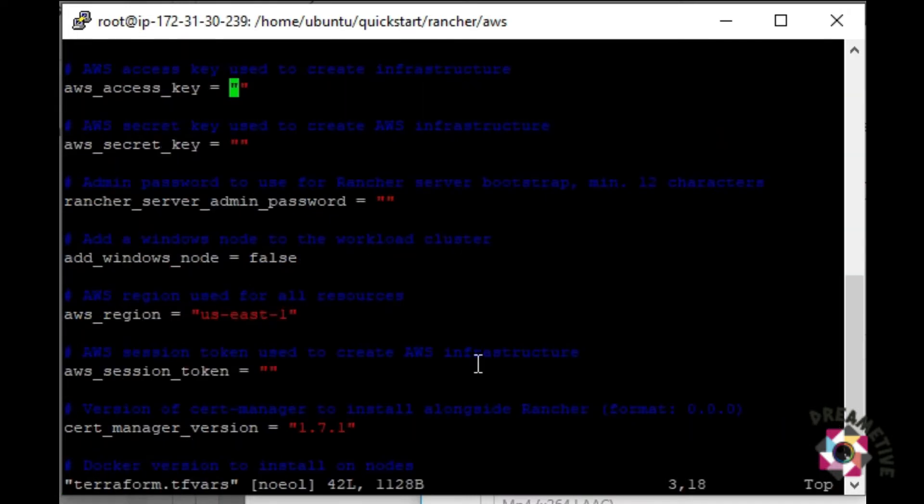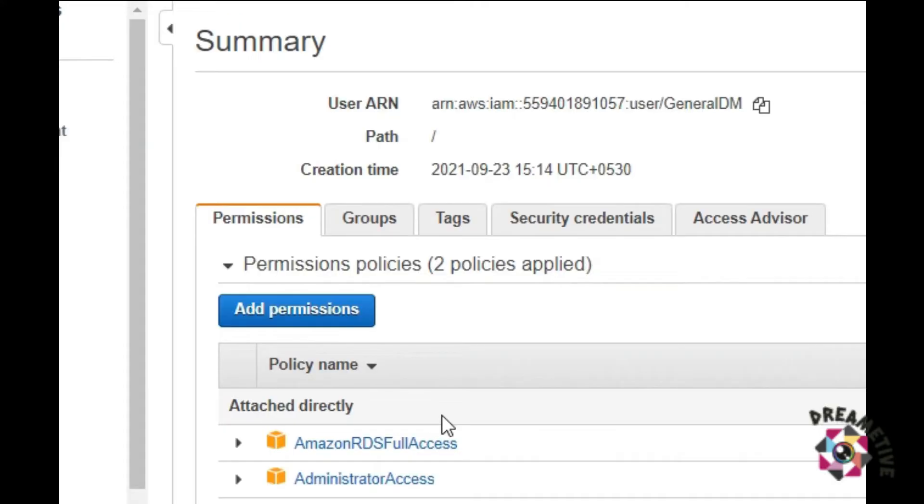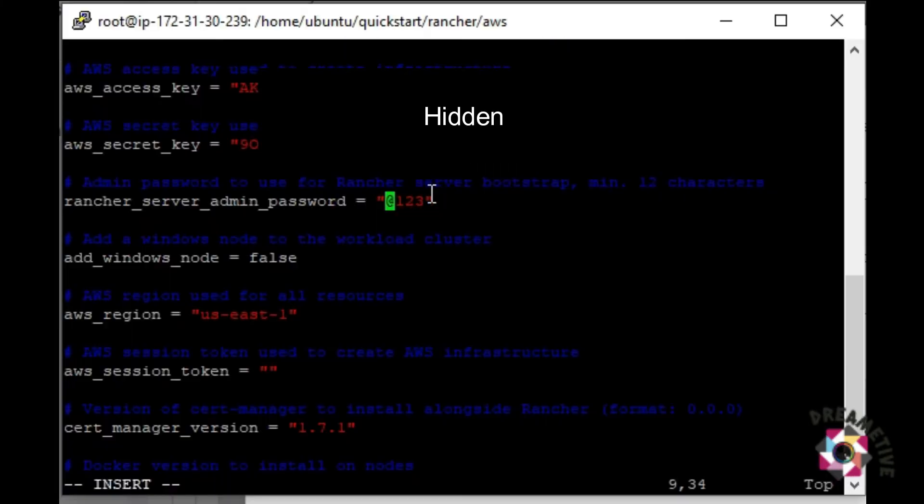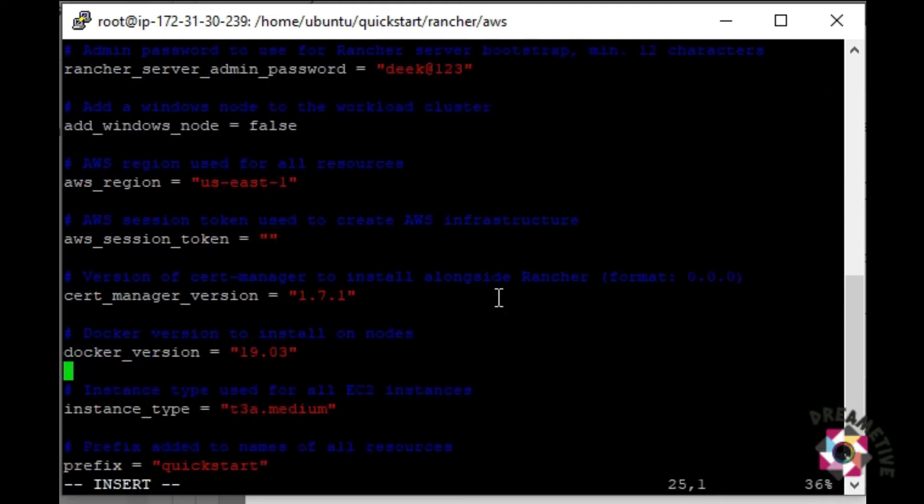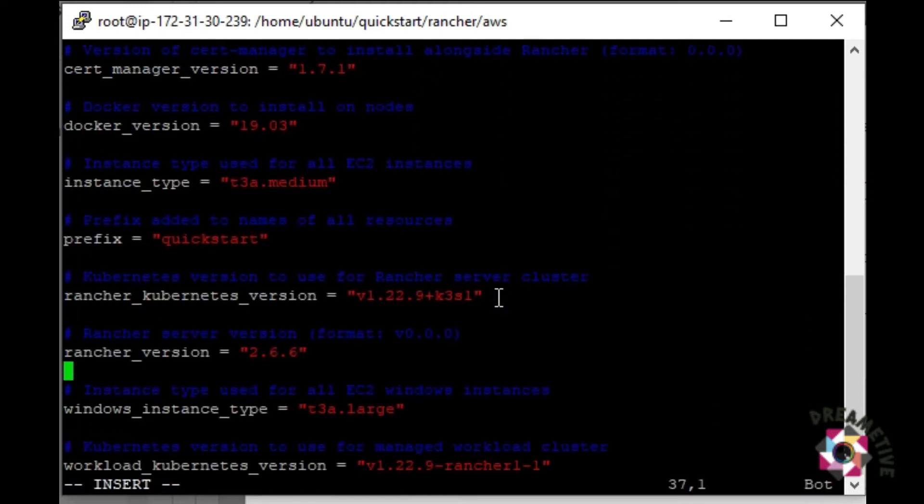What something is that here you had to give the access key and secret access key of the AWS account. Basically, it has the administrator access. Here I will be setting up the server admin password. Once you have given the password, I don't think you have to change anything else. Just save and exit.